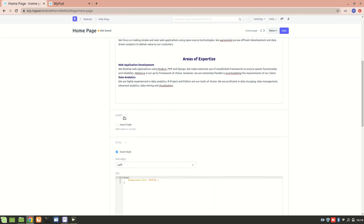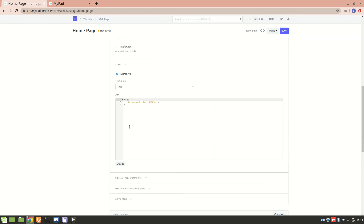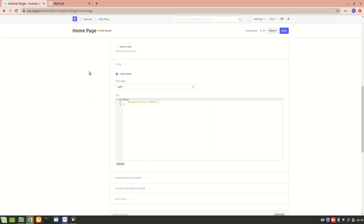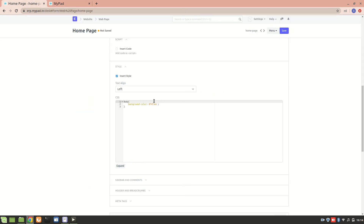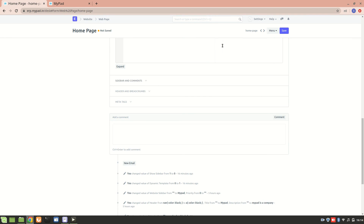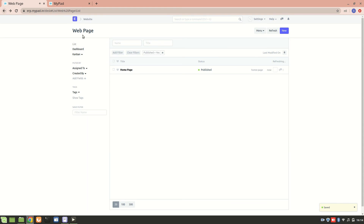You can also add JavaScript — any script that you want — and you can also add a style. Let's say I want to change the background color. Right now the background color is white. If I want the background color to be set to very light gray, then I'll use this particular setting. Let me just save it, and we will see that in the website settings.